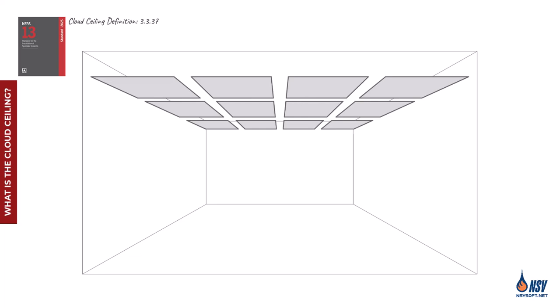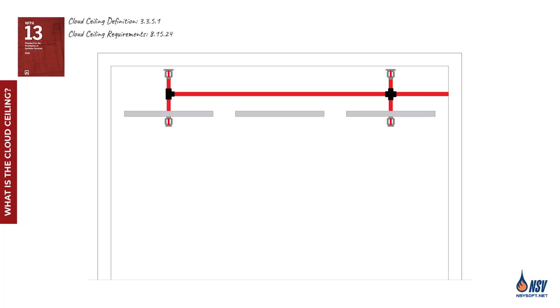According to NFPA 13, a cloud ceiling refers to any horizontal ceiling system installed in a single plane with open gaps to the structural elements above on two or more sides. In the 2016 edition of NFPA 13, cloud ceiling requirements were officially added to the standard, introducing allowances that permit sprinklers above the ceiling to be omitted.